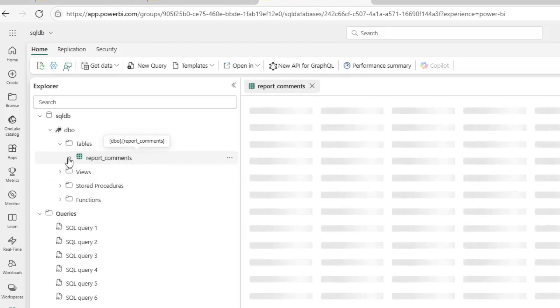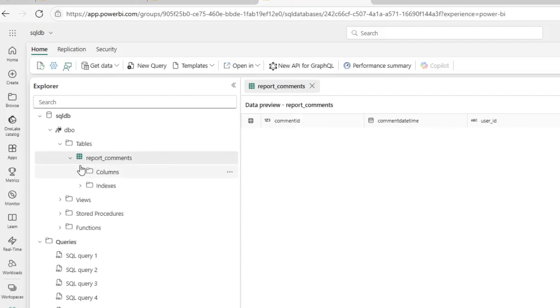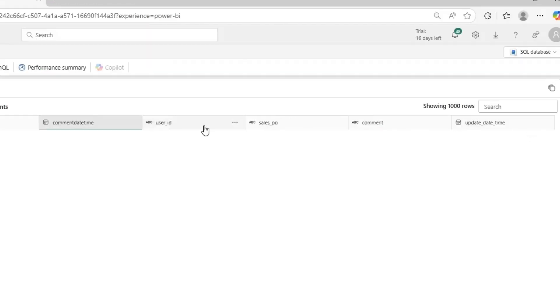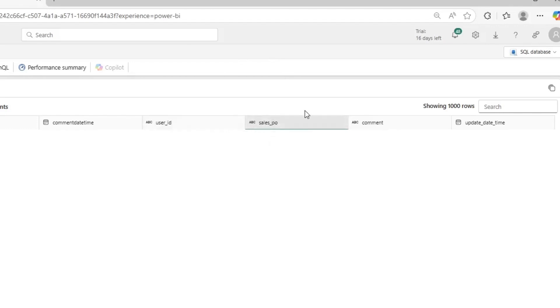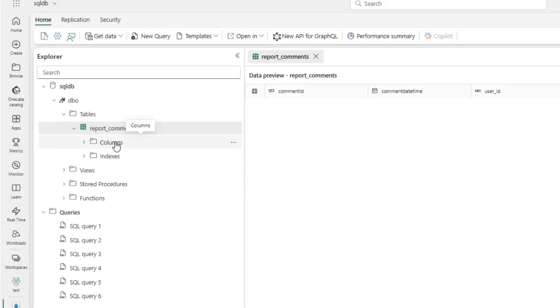So if we take a look at what columns exist, you'll see that there is a comment ID, a comment date time, a user ID, the PO the comment is referencing, and this is what's used in the join in Microsoft Power BI, the comment itself, and then an update date time.